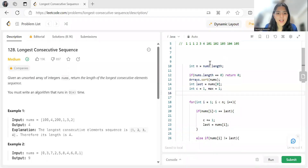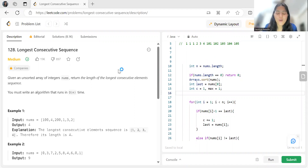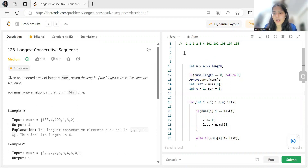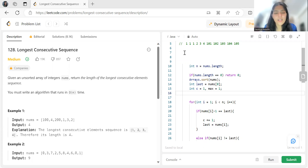Hi everyone, welcome to my YouTube channel. We are back with another problem in our NeetCode 150 RSC question series. Today's problem is Longest Consecutive Sequence. As usual, we'll be discussing the problem statement, the logic part, and then the code. We already have a playlist named NeetCode 150 questions — check the playlist section or the description. Make sure to solve the questions in sequence, as the order is mentioned in each thumbnail.